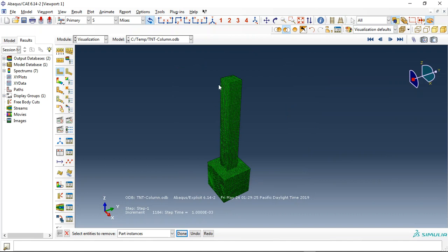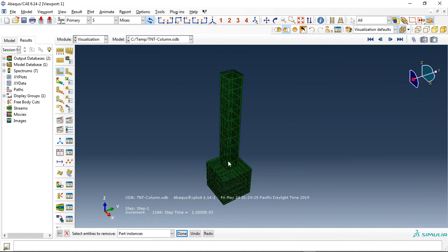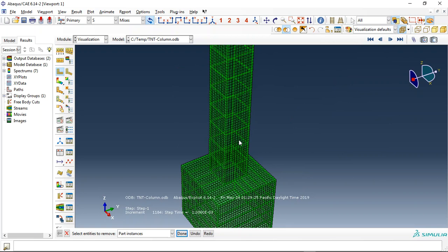You can see this is the foundation, this is the concrete column, and inside that we have rebars. You can see the rebars here.